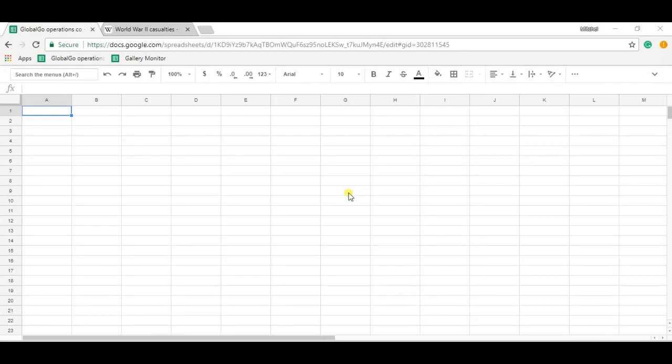Hello, I'm Etcher from SheetGo and today I'm going to teach you how to use the IMPORTHTML formula in Google Sheets.